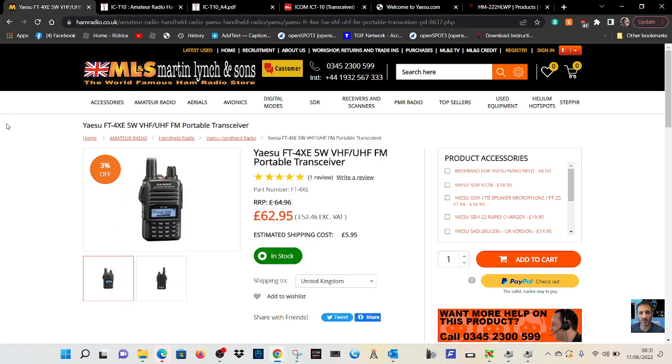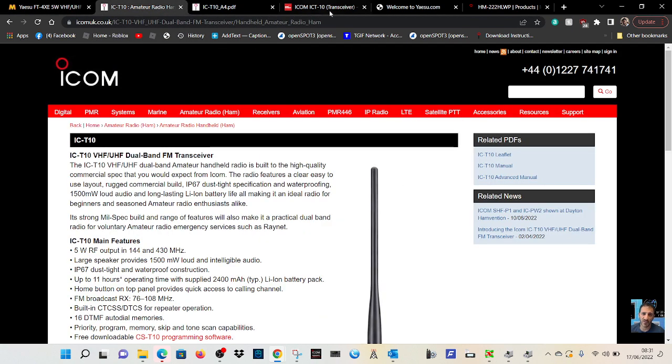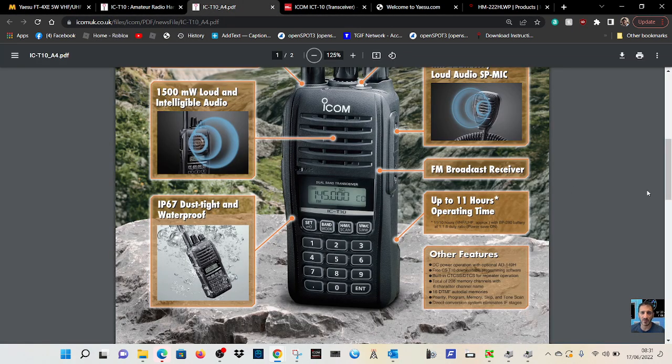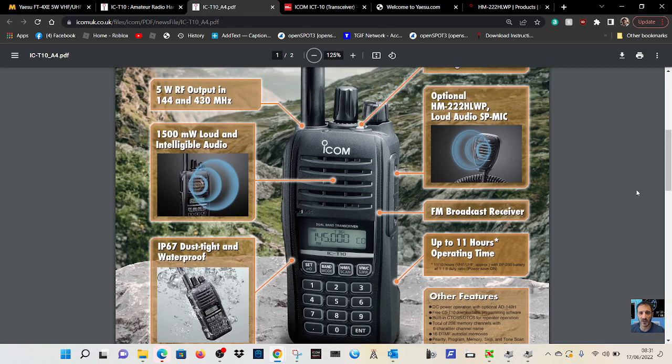These 4XEs are a bargain at £62. Not sure what ICOM are going to charge for this one.